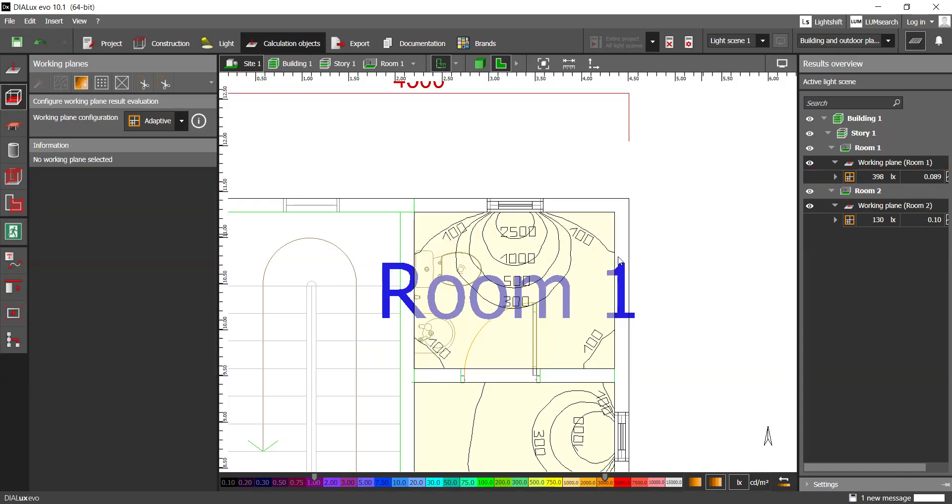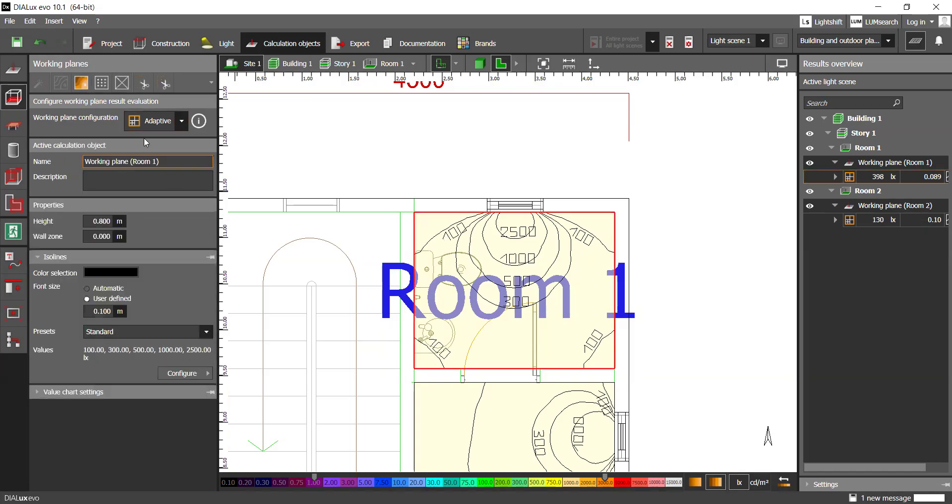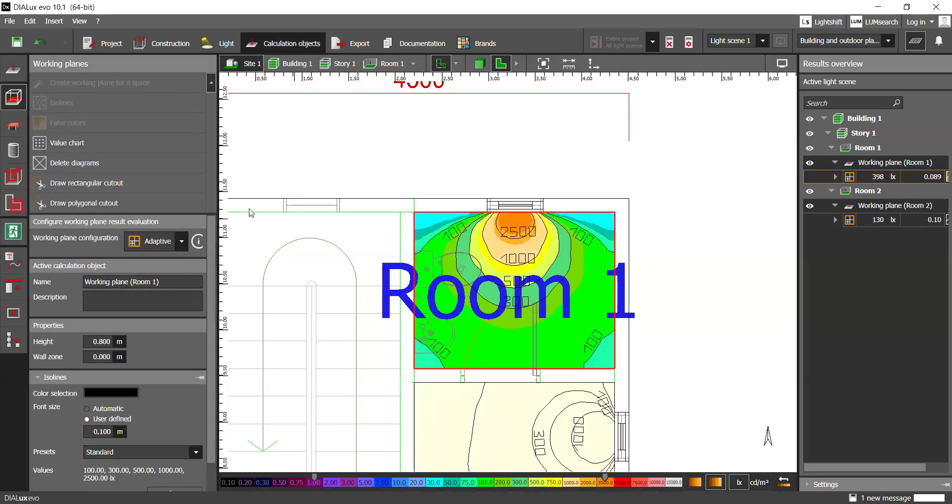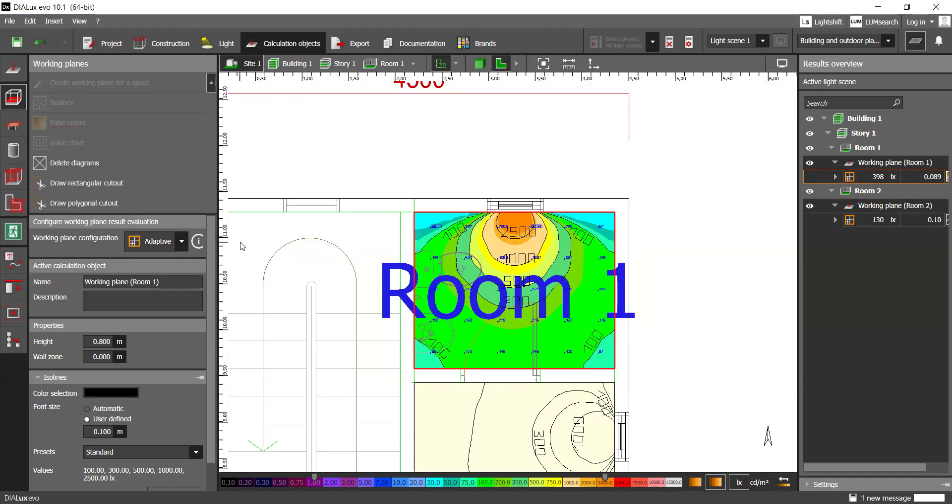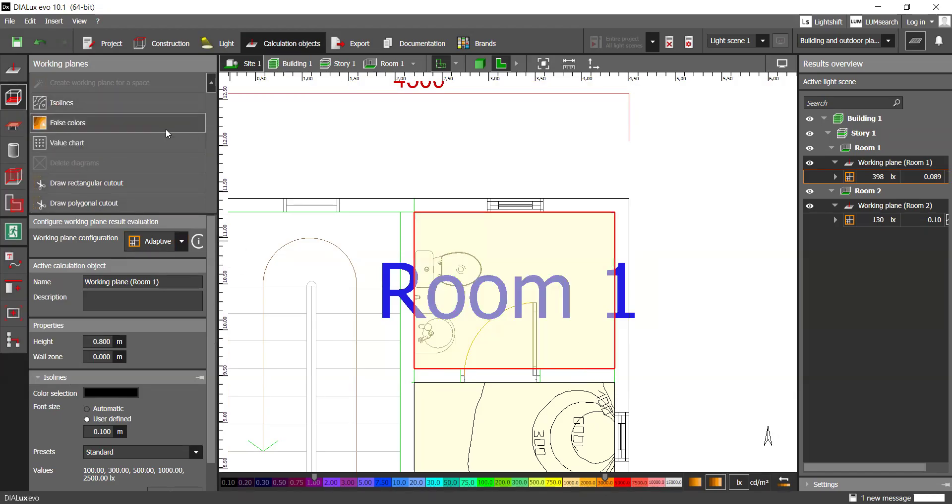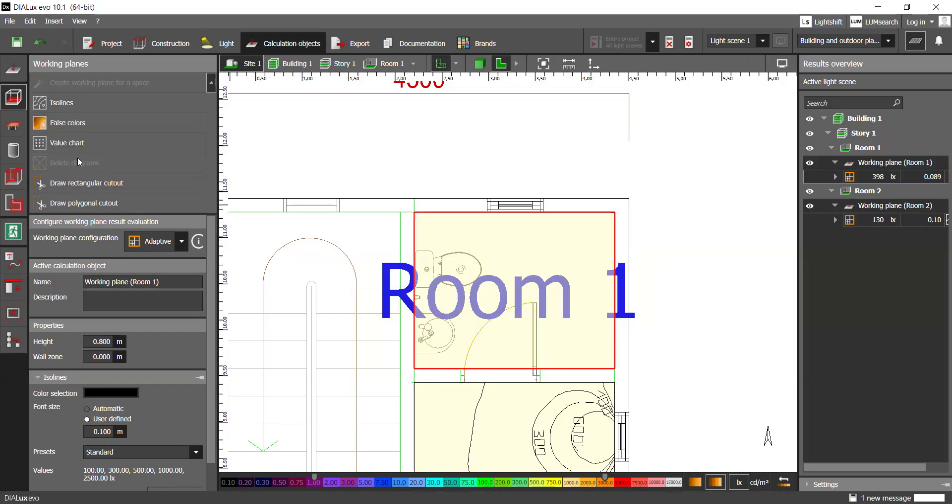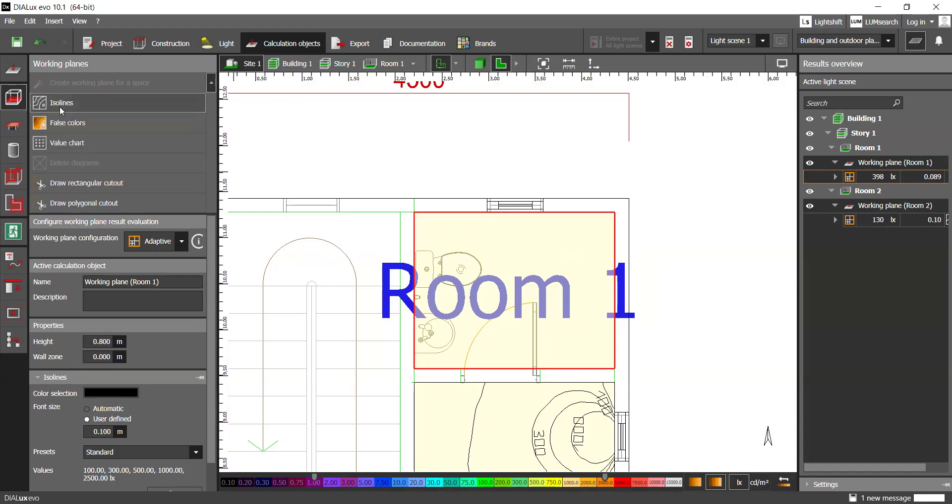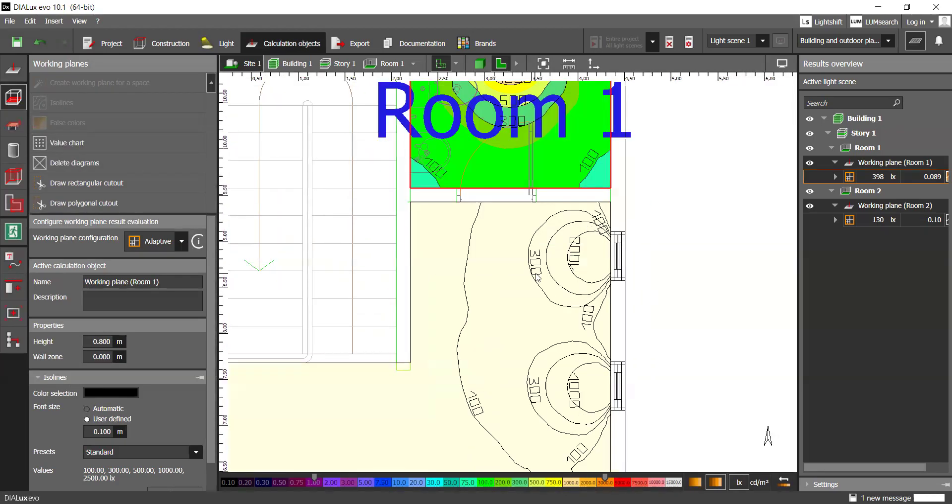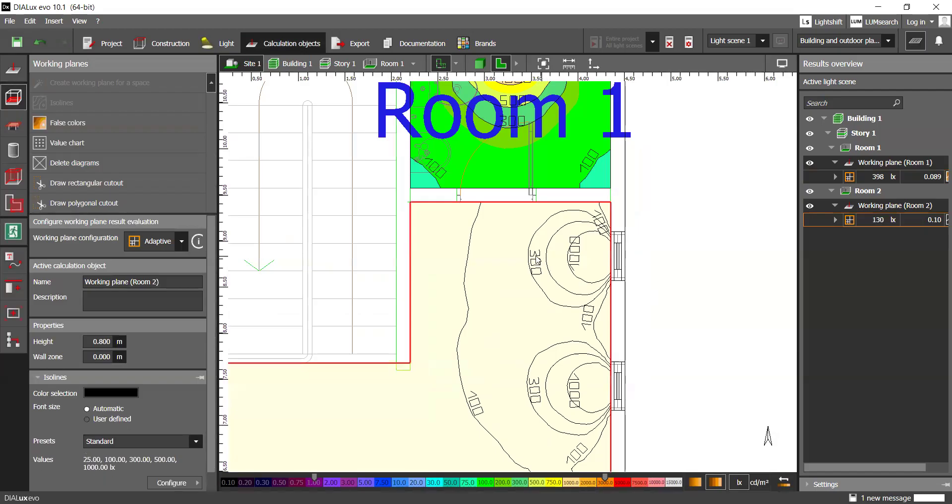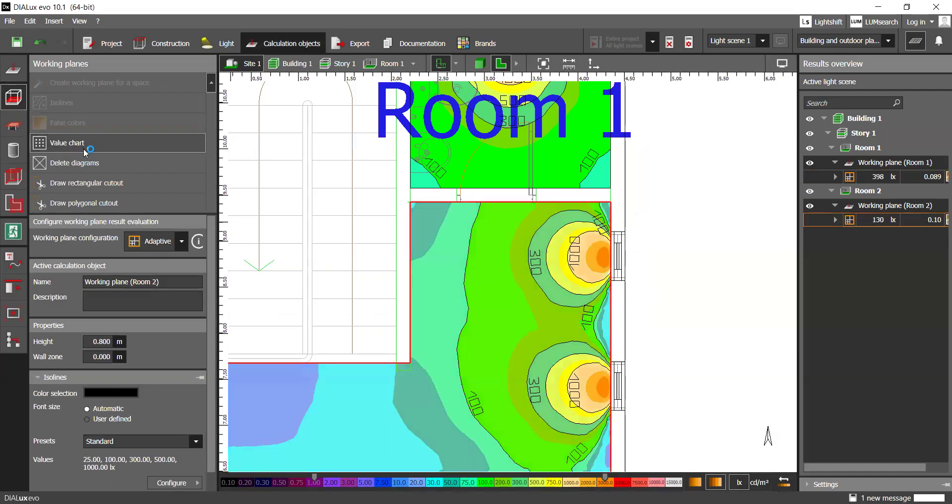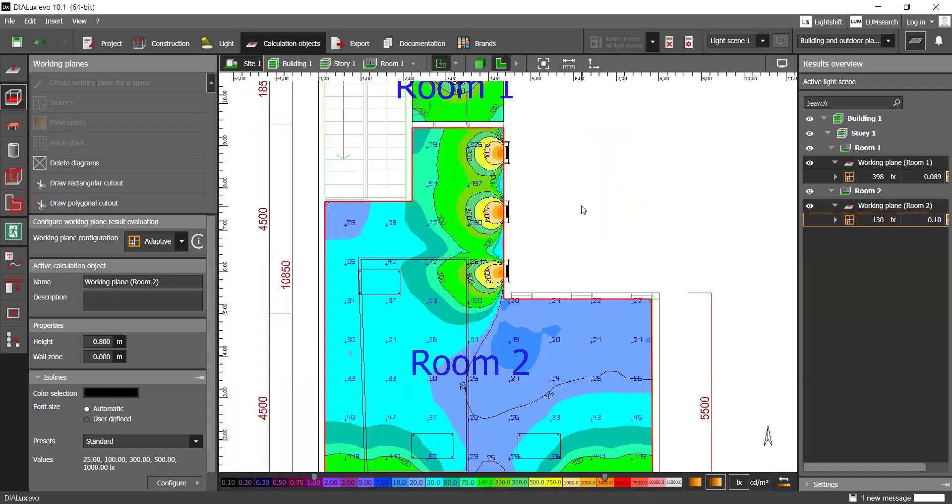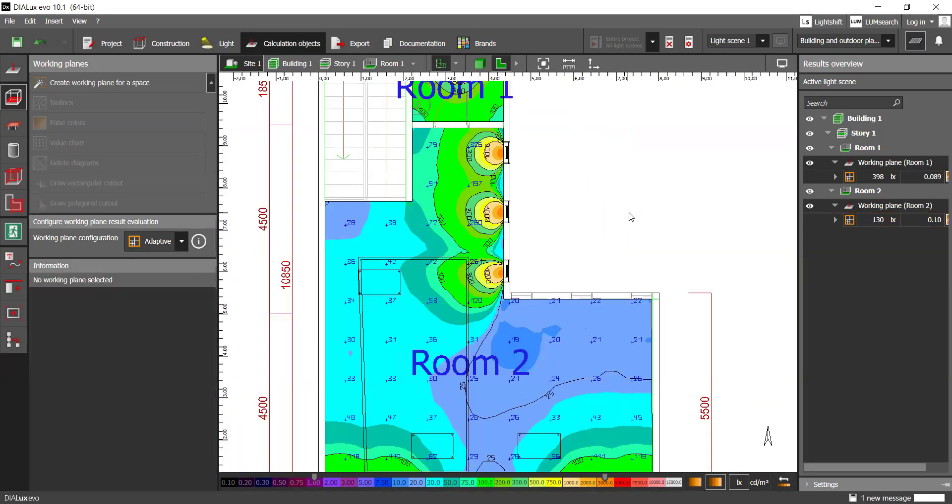Then you can export it or screenshot it. You can also click it again and if you don't like the ISO lines, you can just choose to use false colors. Or value chart if you want the grid-like pattern. So you can just delete the diagram and redo it again. For example, value chart without the numbers, perhaps. Delete again. And then do that. You can also do it for this page as well. False colors, value chart. That's for the daylighting.